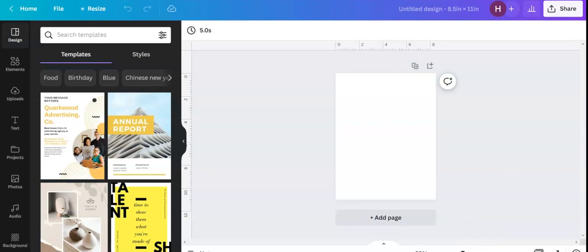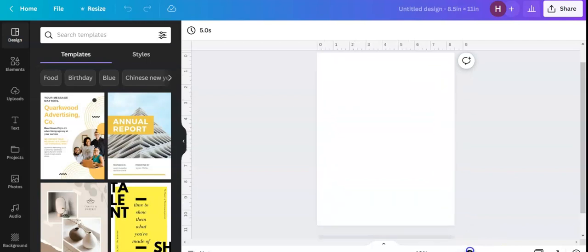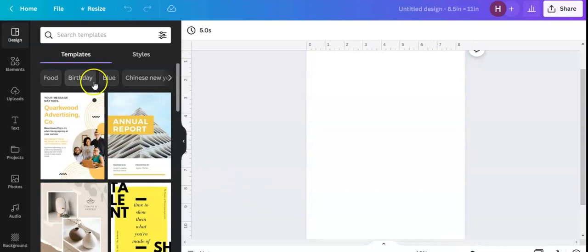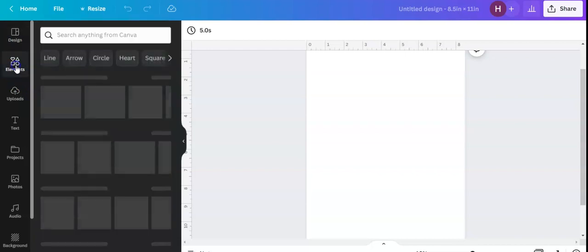I'm going to go to my bottom screen and just expand it a little bit so you guys can see a little bit better what I'm doing. First thing I'm going to do is go over to my element section and click on elements.